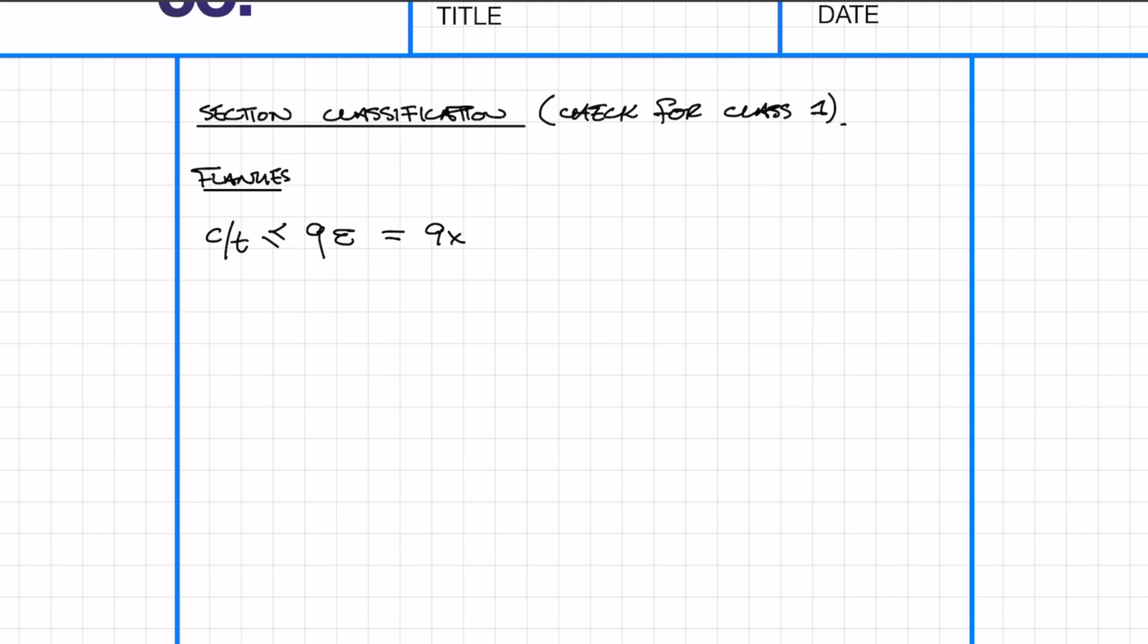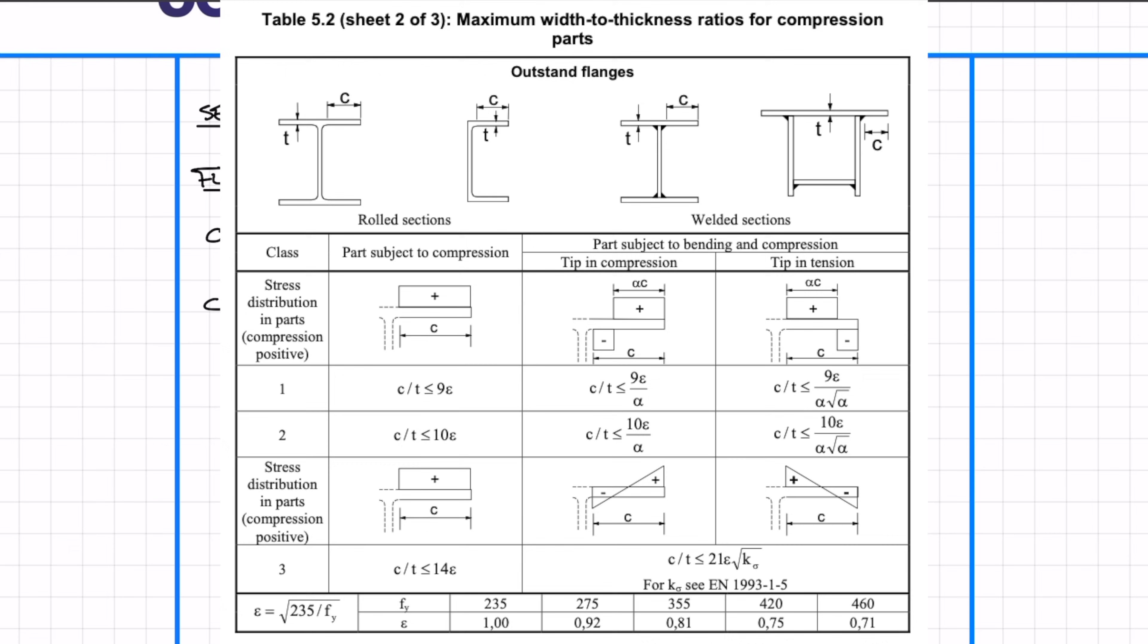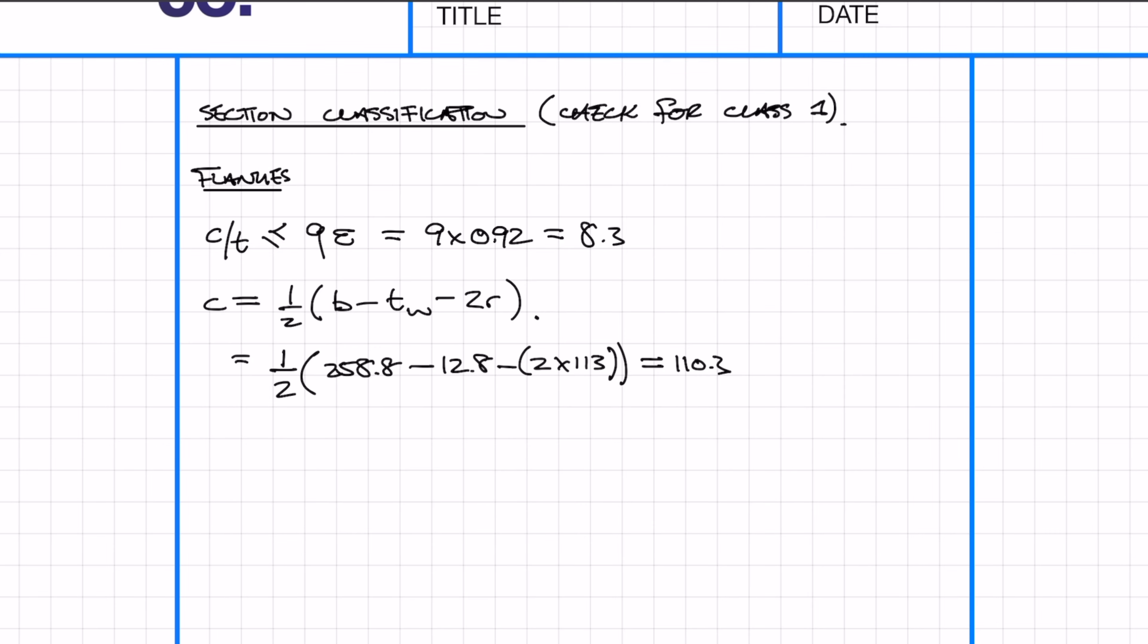First, I'm going to check the classifications for the flanges—this equation you can find in the Eurocodes. All you do is plug in the numbers from the section properties and check that c over t is less than 9 epsilon.